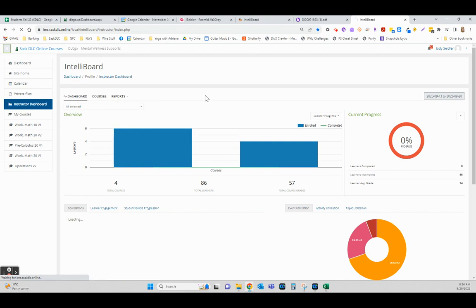Know that it doesn't update without you refreshing the screen. So if you go grade some stuff, it won't magically go away until you refresh that screen. But that's where we're finding IntelliBoard.